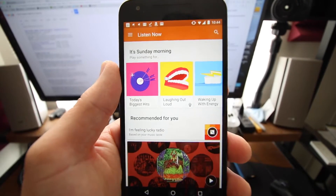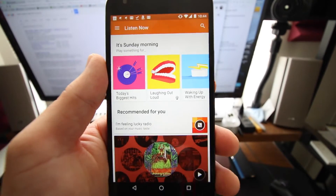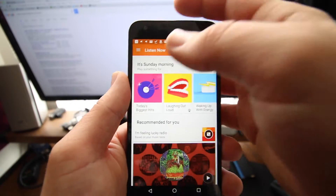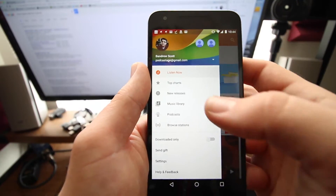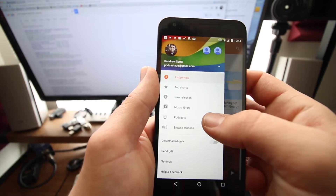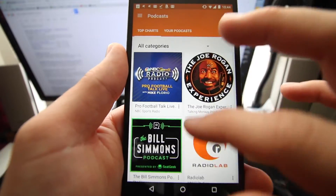Right now we're looking at the Google Play app. This is just the home page that pops up when you open it. We're going to go up to the menu, and there is now the option to select Podcast. We're going to select that.